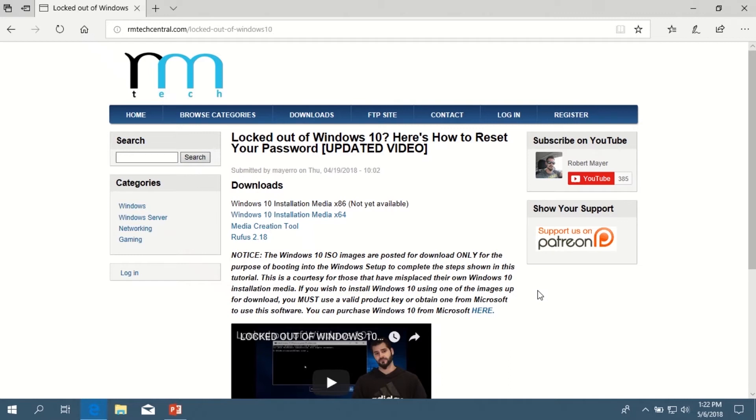In this tutorial, I've already downloaded the Windows 10 ISO image to save some time, and it is in a compressed format. So once you download it, you'll need to unzip it before you try to plug it into the utility that I'm going to show you how to use.